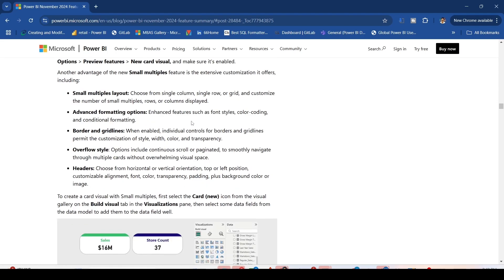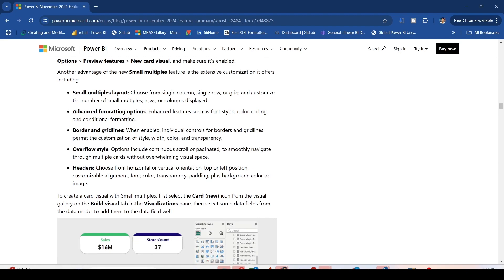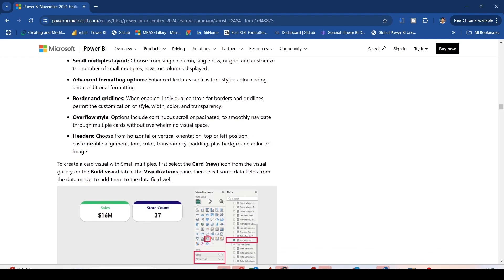Advanced formatting options include features such as font, tiles, color coding, and conditional formatting. Borders and gridlines enable individual controls for borders and gridlines.